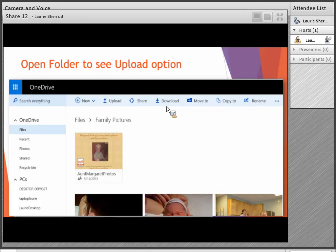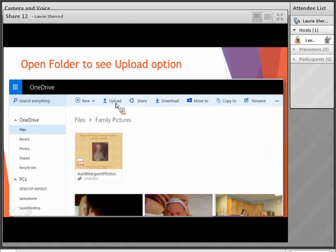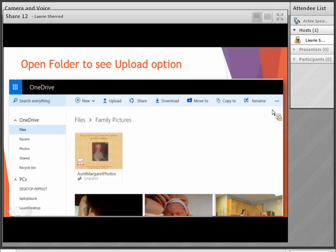Here I've navigated to a folder called Family Pictures in my personal OneDrive. I can see a PDF document, what kind of document it is, whether it's shared with someone, and pictures in the folder below. There are some options across the top, and if you're missing an option you want, the three little dots on the far right will give you more options.